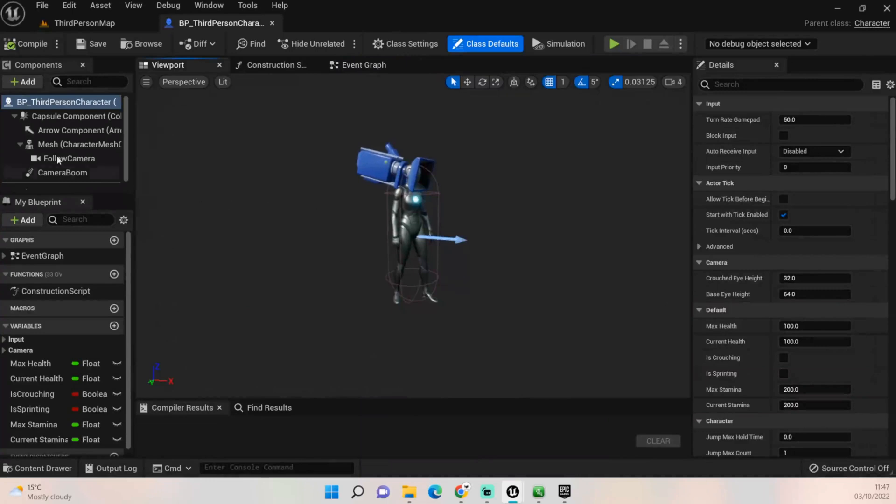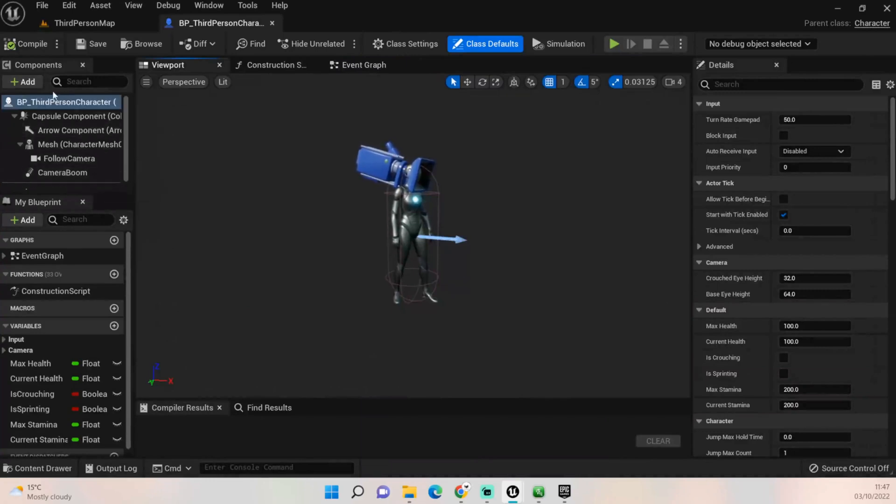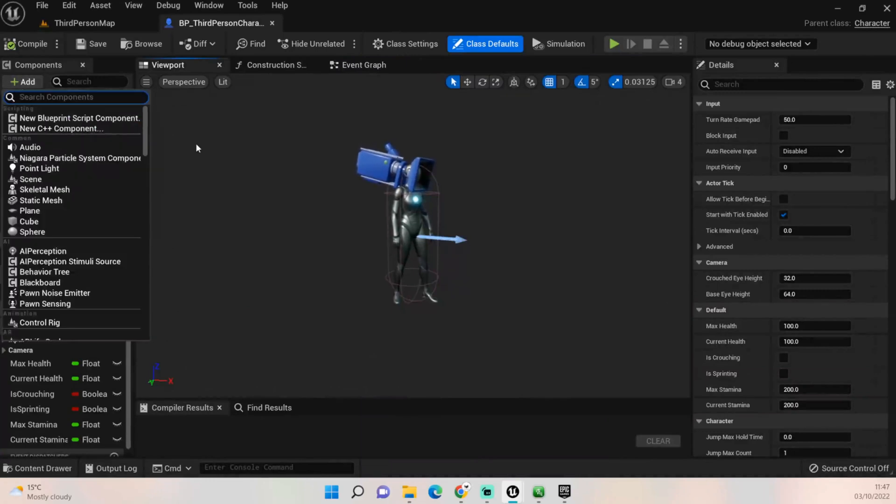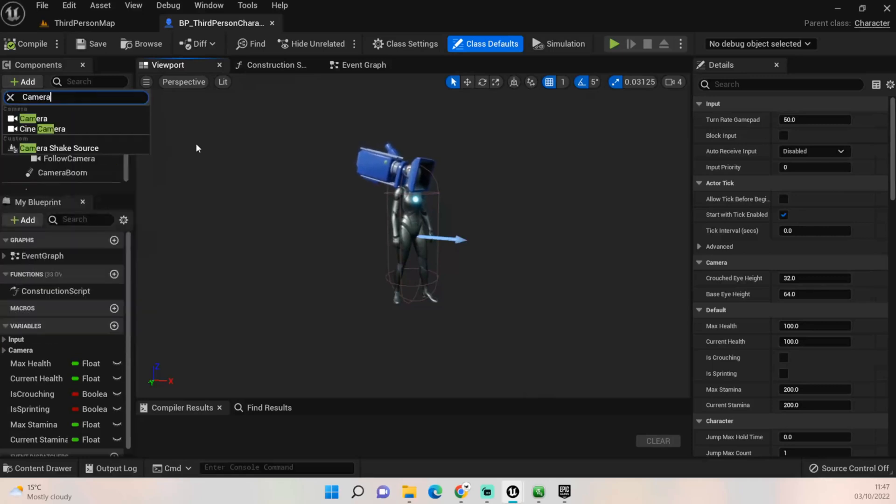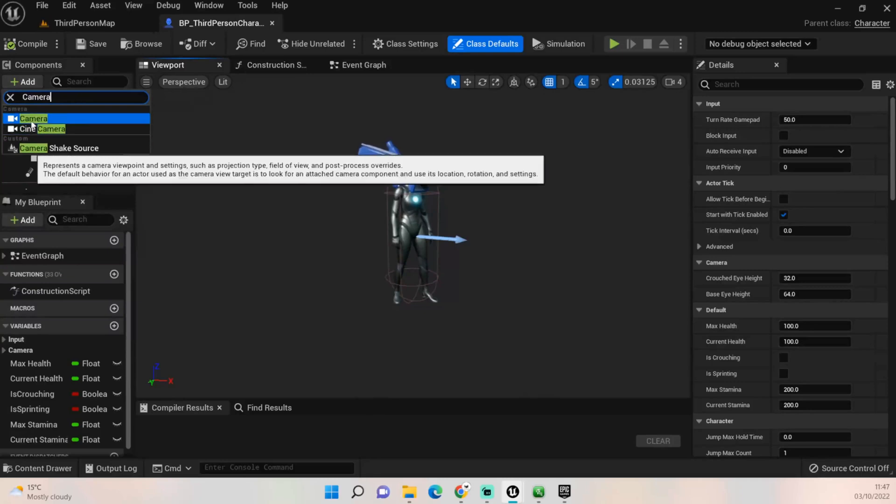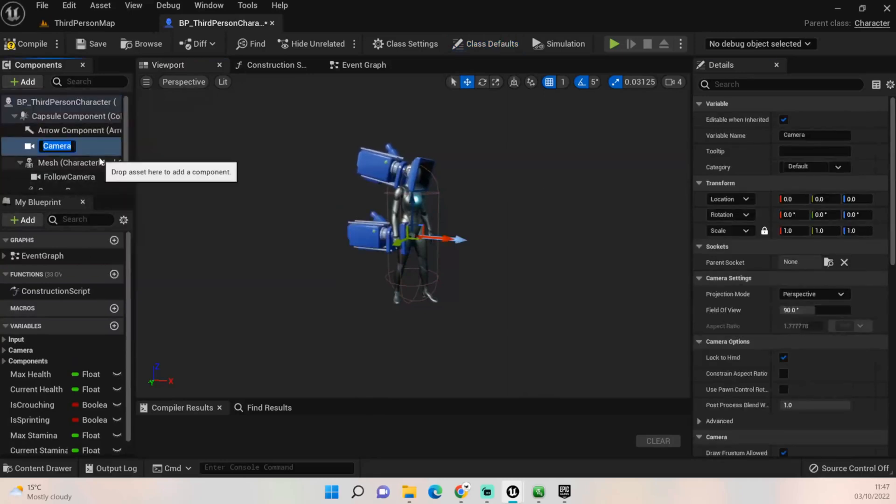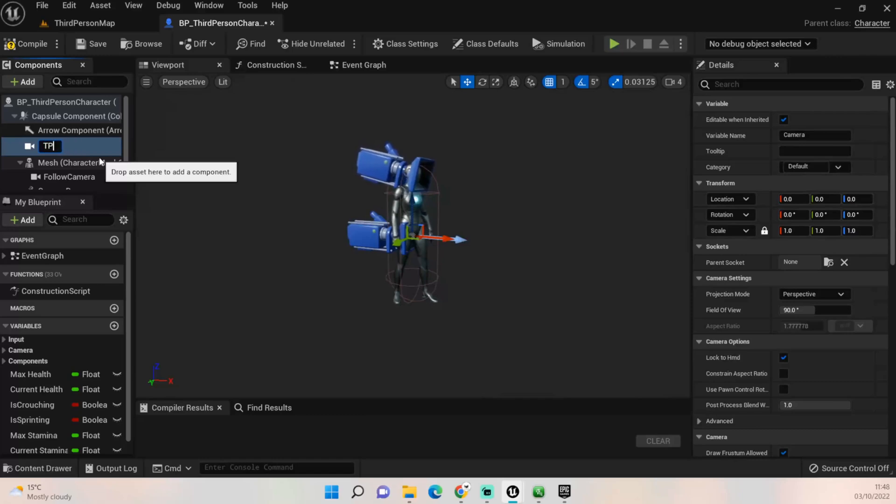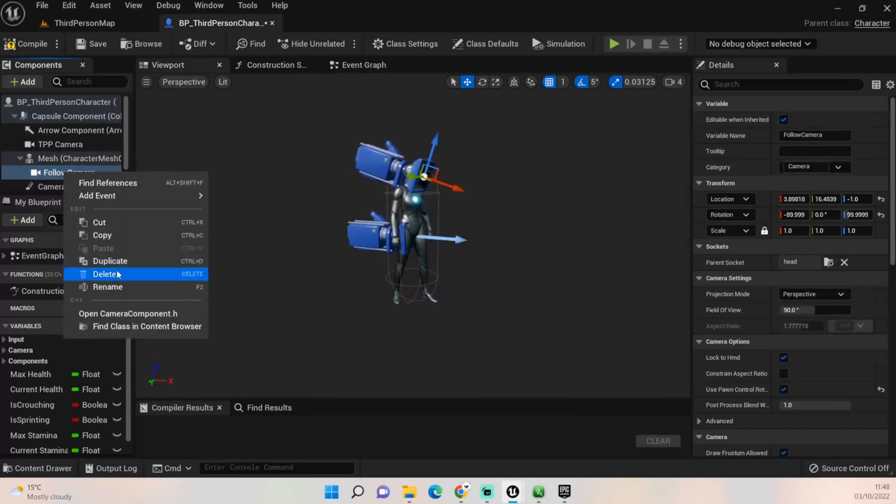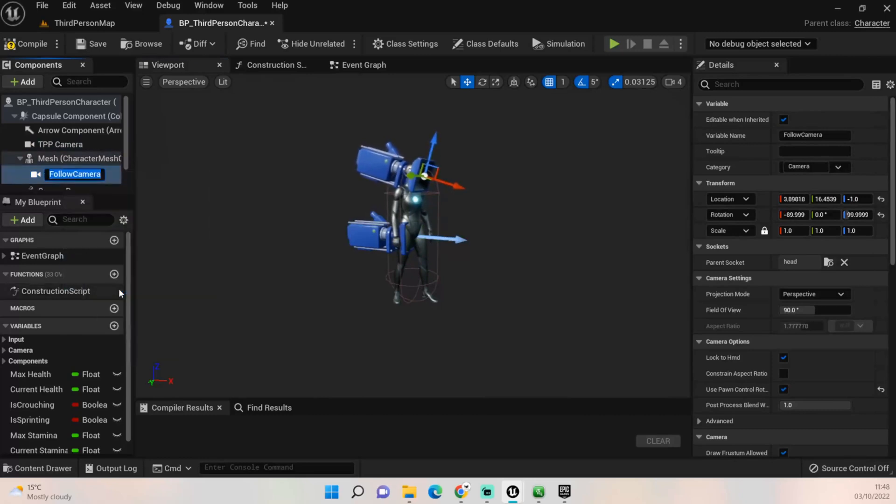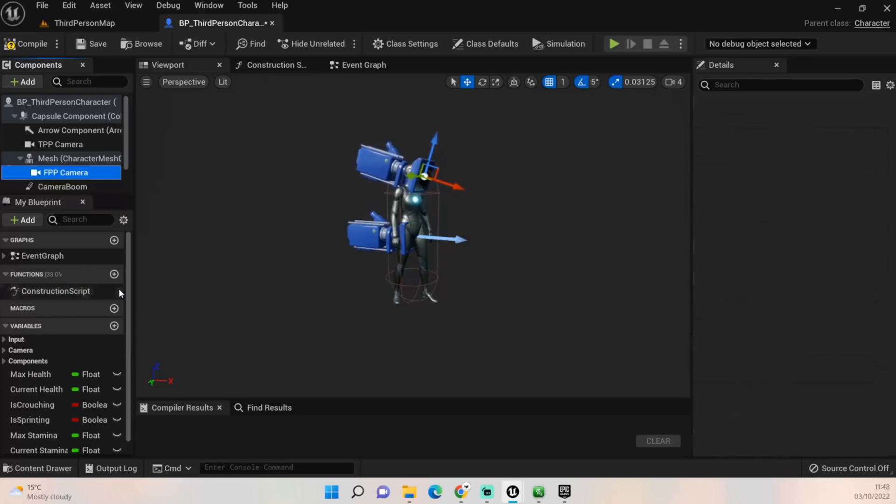Next thing we want to do is come into the viewport. Now we need to add another camera in. So click Add, we want to just put in camera, we don't want a cine camera, we want a normal camera, and we'll call this third person perspective camera.